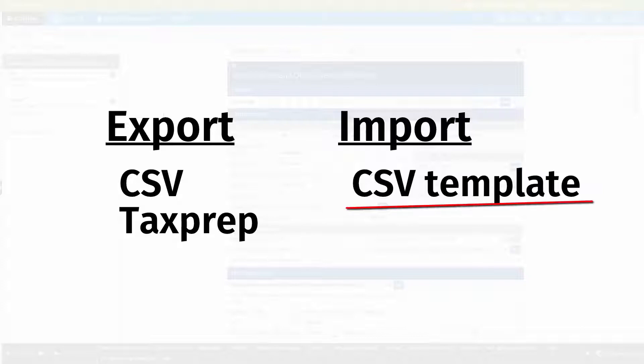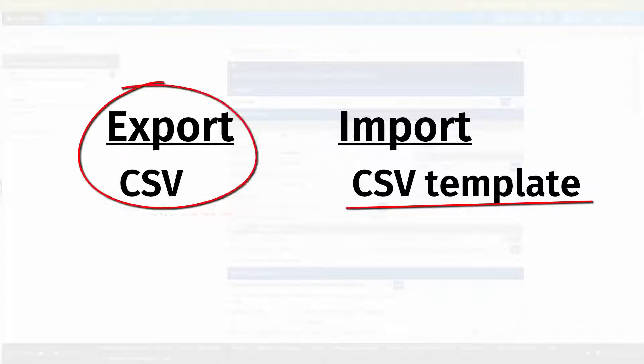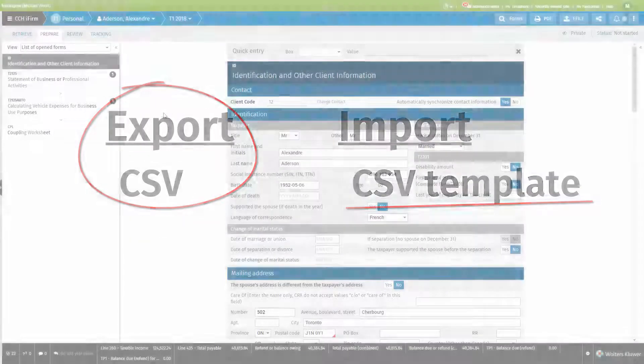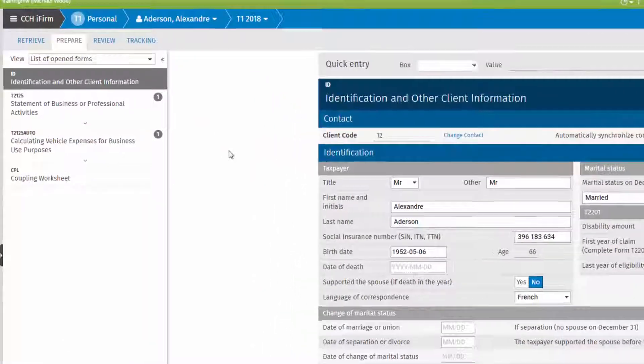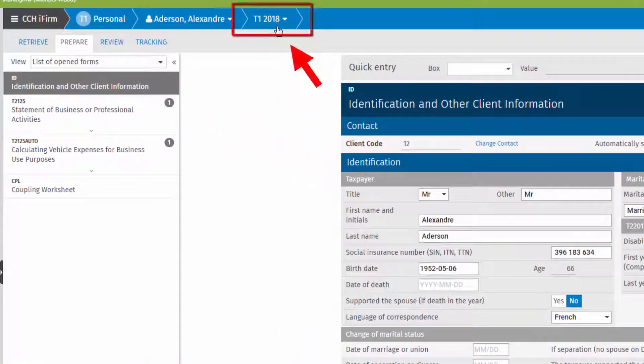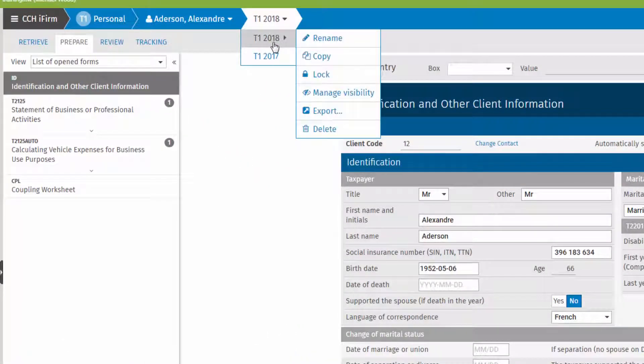Establish a template for importing by first creating an export. Click here and select the most recent year, then click export.